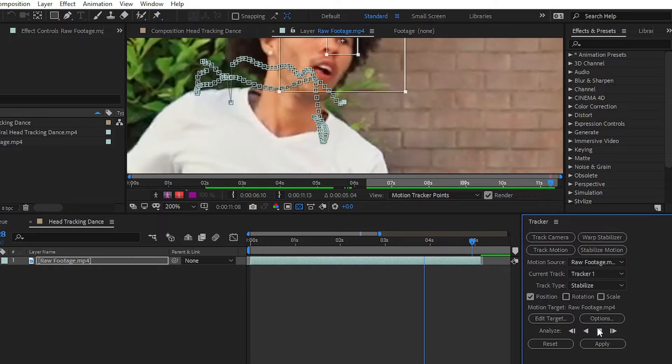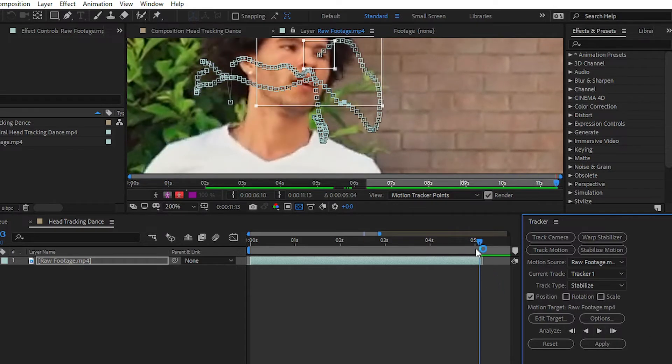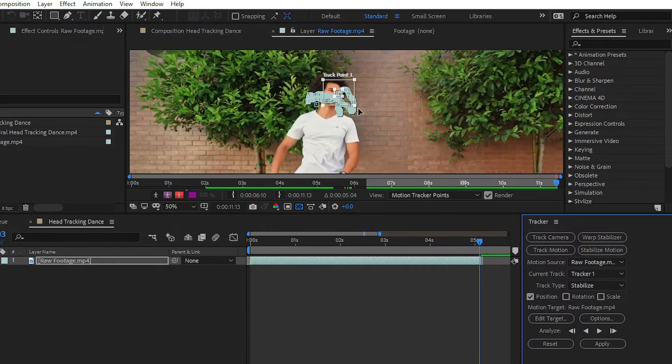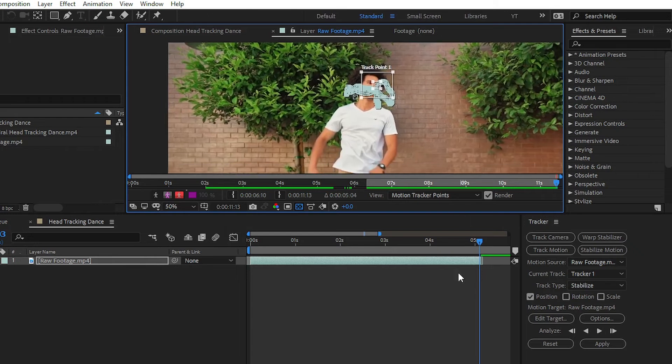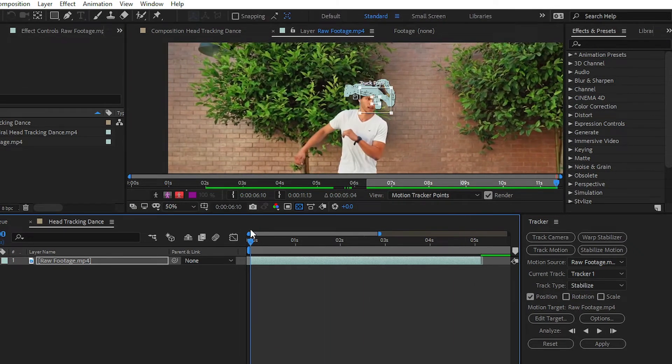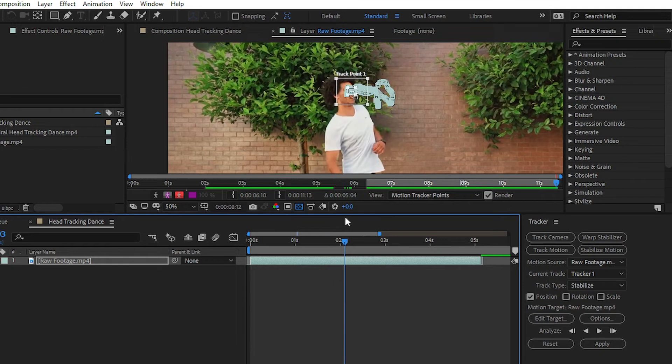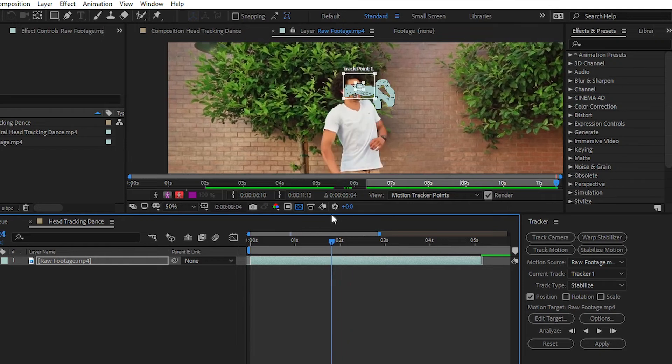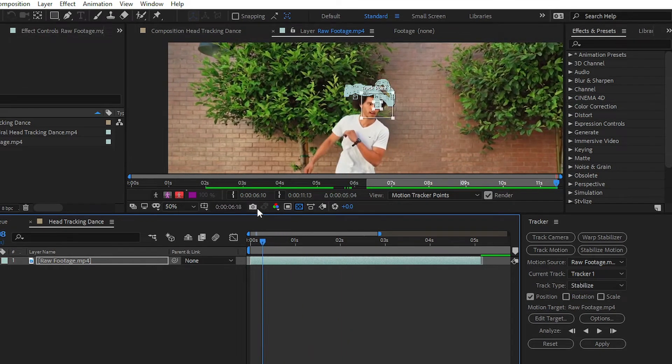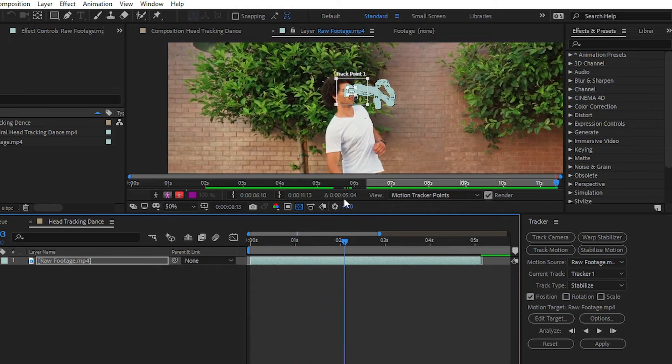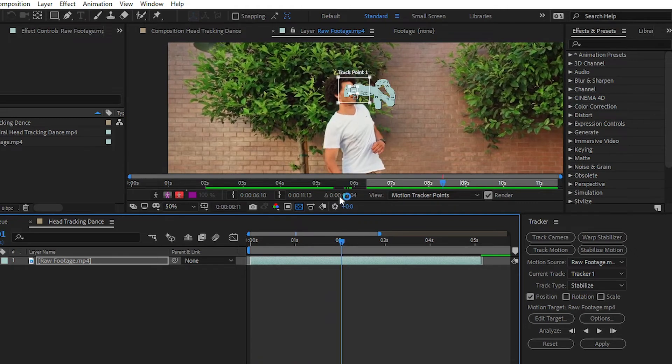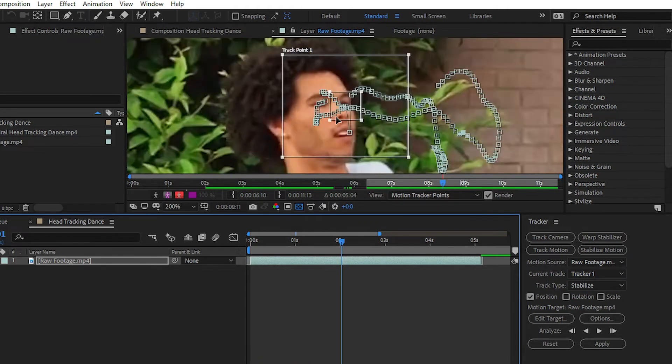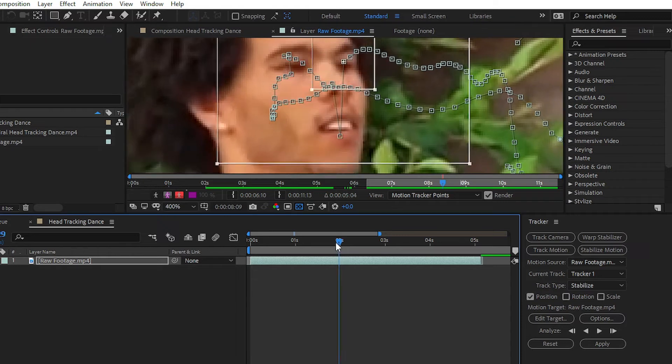You can see that we have easily tracked the motion of the head. If your tracker will miss the position of the tracking head or moving head, simply reposition your tracker. At this point, simply replace your tracker at the original position.